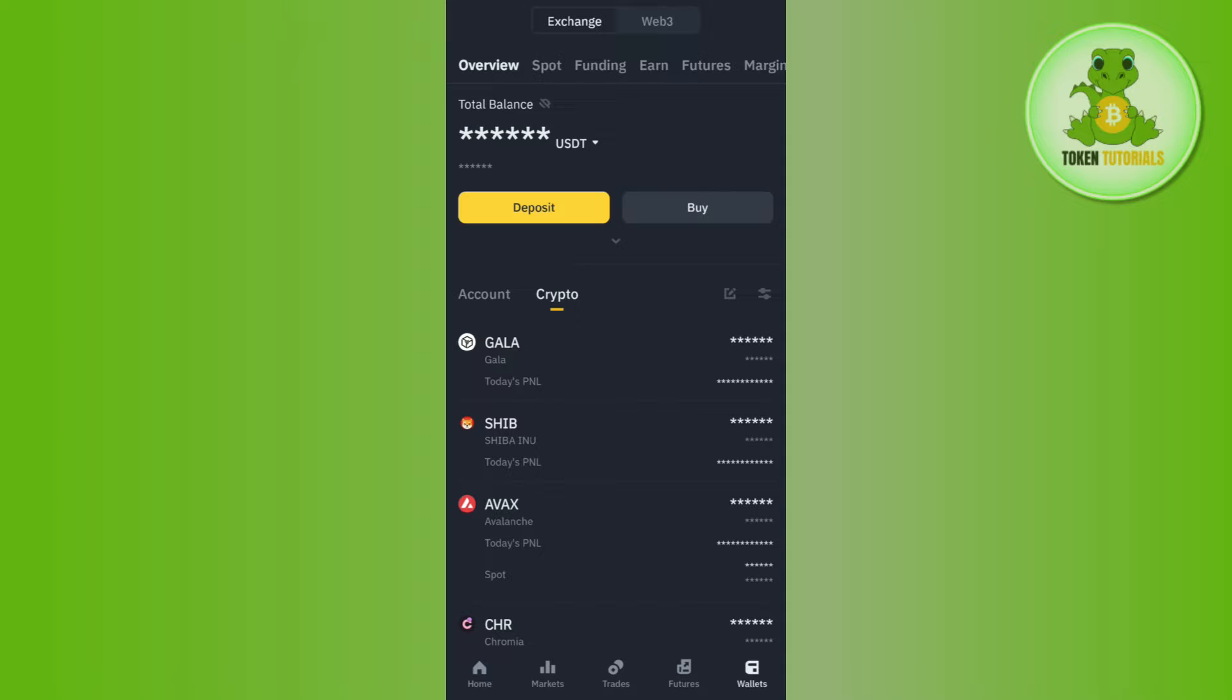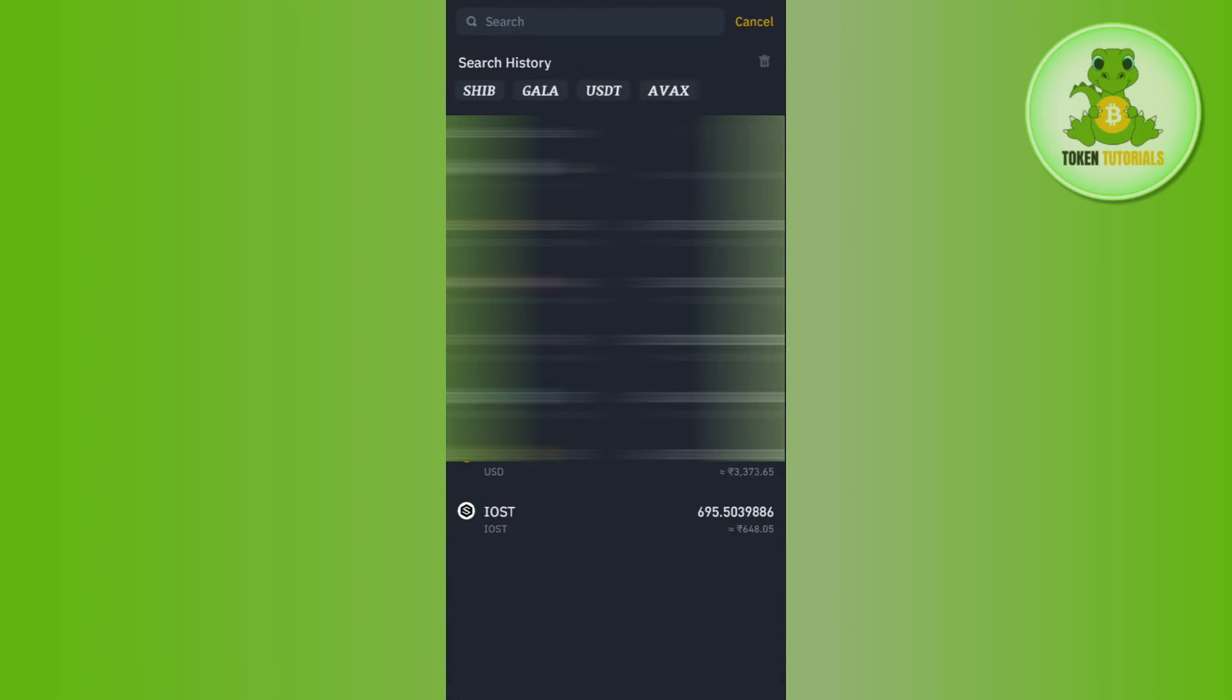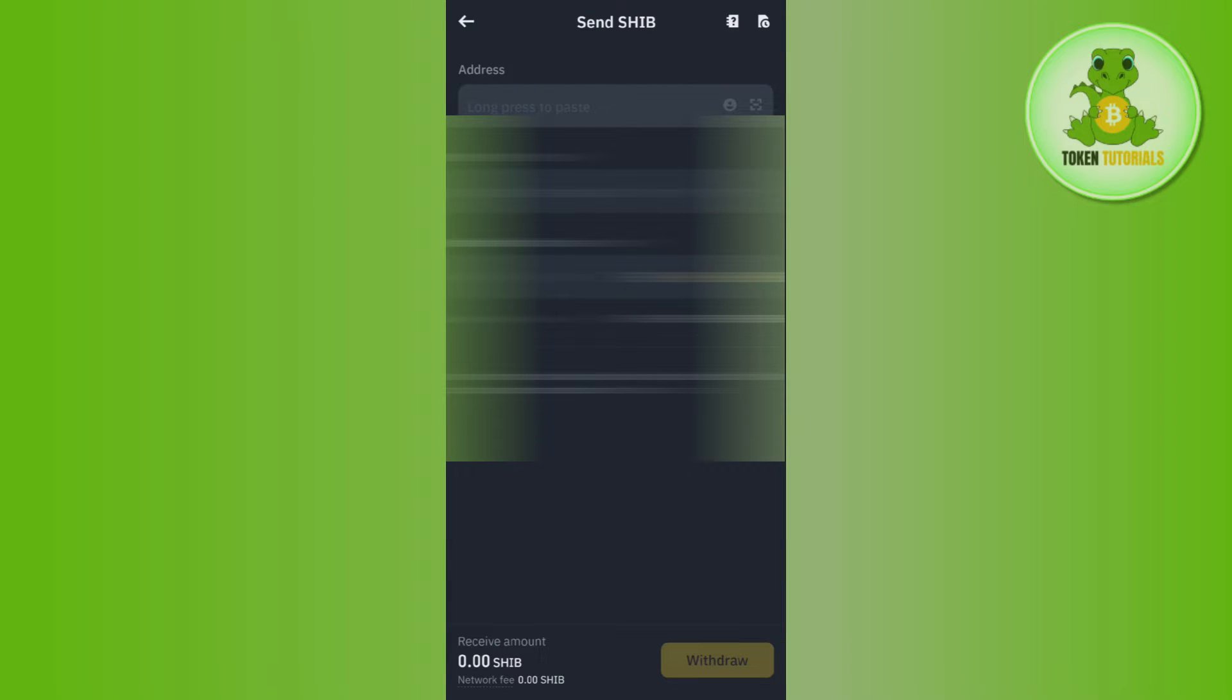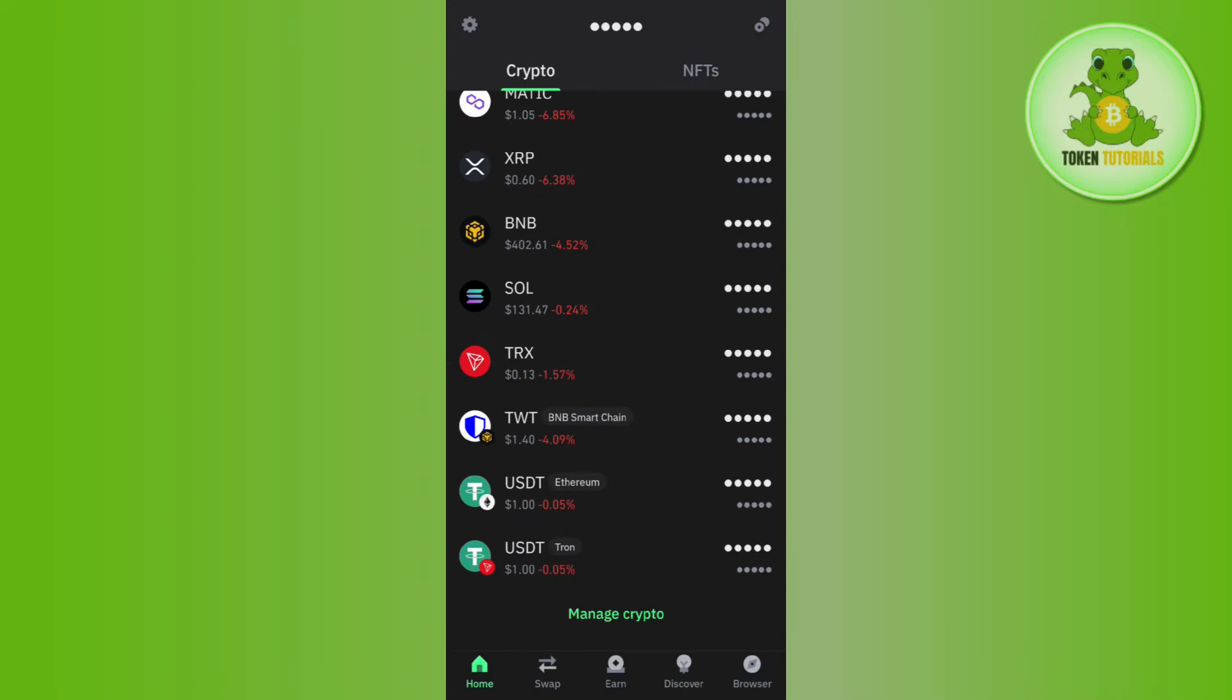Once done, it will ask you whether you want to send via crypto network or you want to send via email address, phone number, or ID. So you need to select the option of Send via Crypto Network. And here it will ask you to paste the address and then select the network.